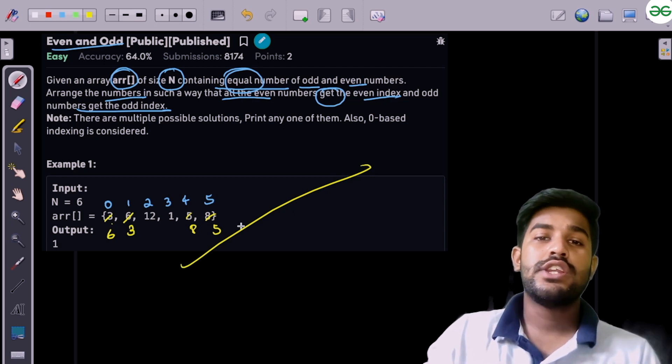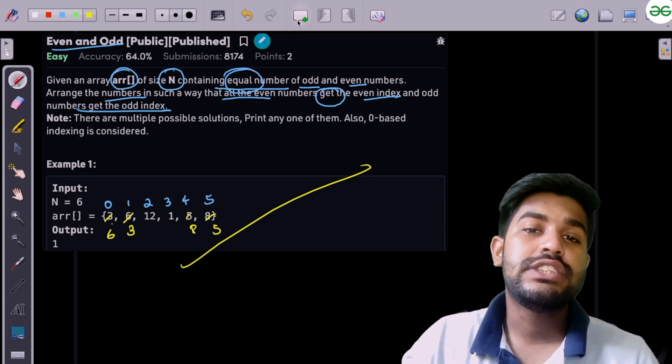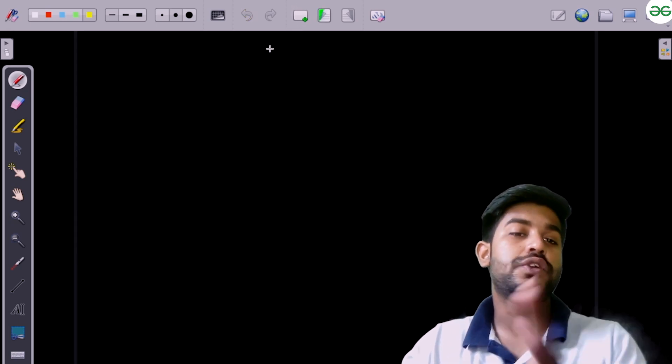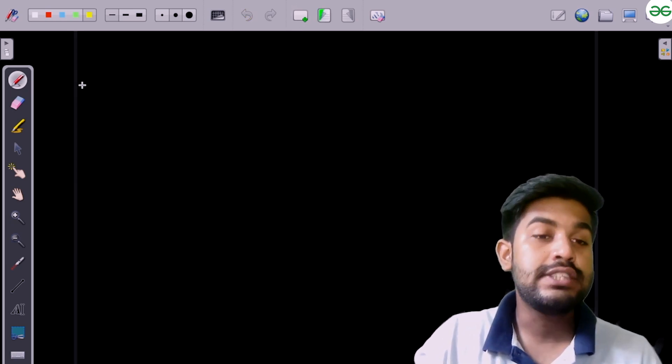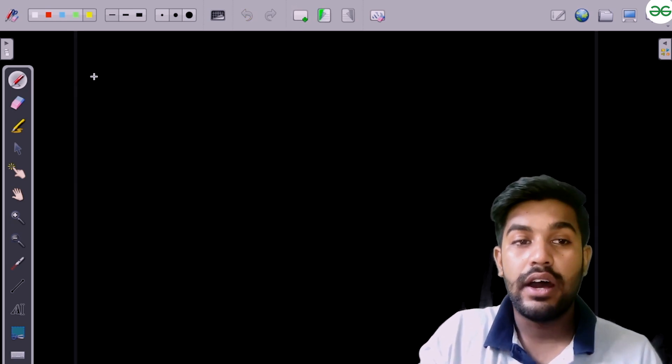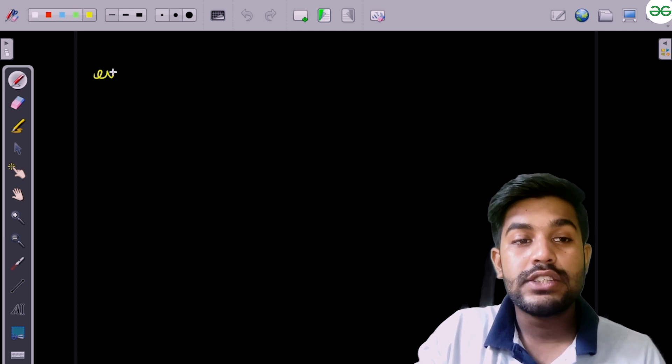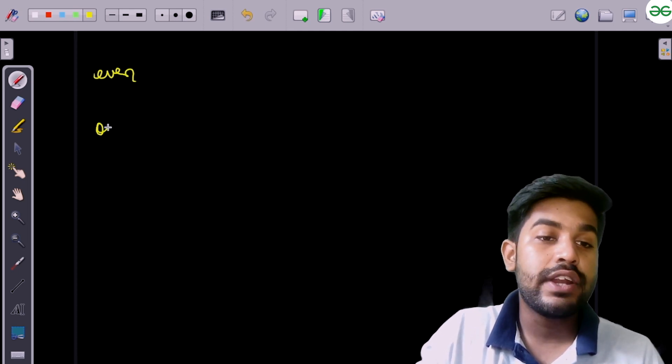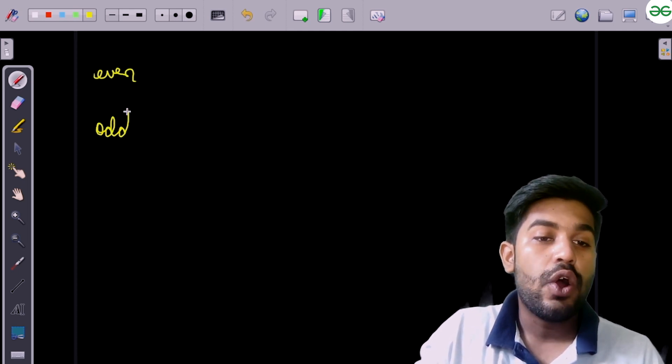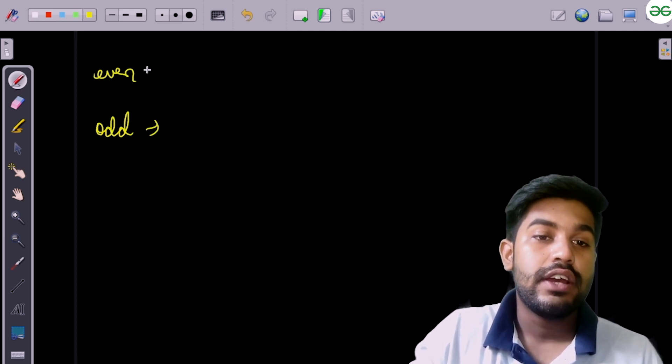The most straightforward solution is to create two vectors — one named 'even' and one named 'odd'.